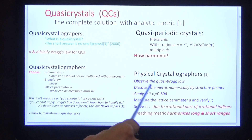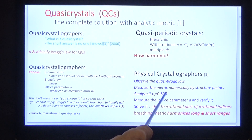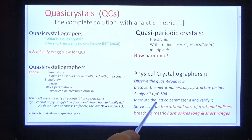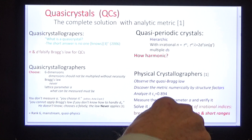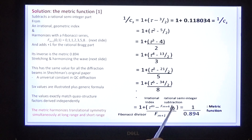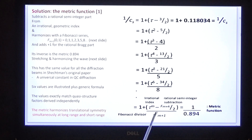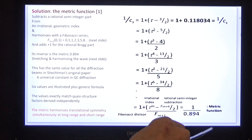The metric was numerically discovered by structure factors and then analysed to have exactly the same value by a completely independent method. We measure the lattice parameter a and verify it. We find that the metric is due to the irrational part of irrational indices, which harmonises long and short ranges. There are the indices in geometric series. We subtract from each index a semi-integer, and the irrational residue is normalised with another Fibonacci sequence. The important fact is that the metric is the inverse of the metric function and they produce exactly the same answer by completely independent methods.